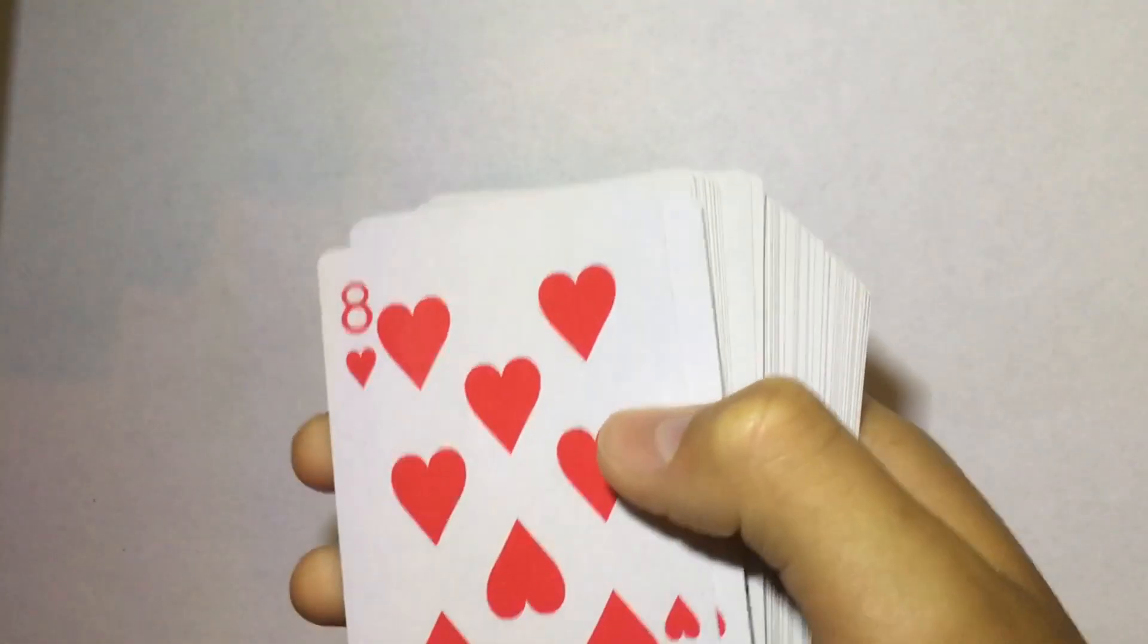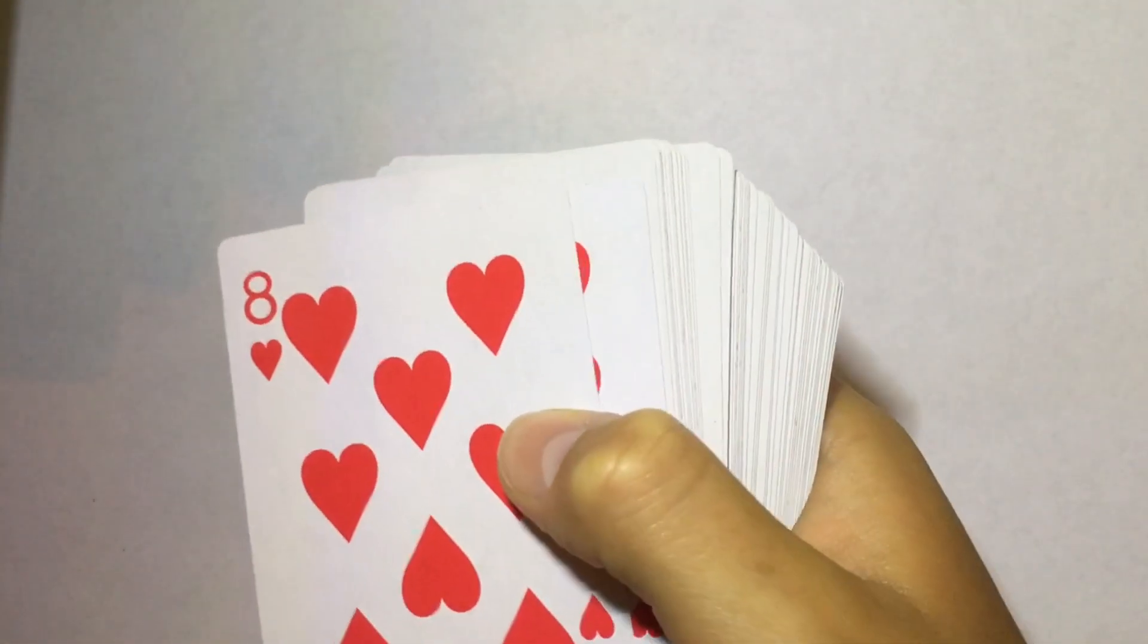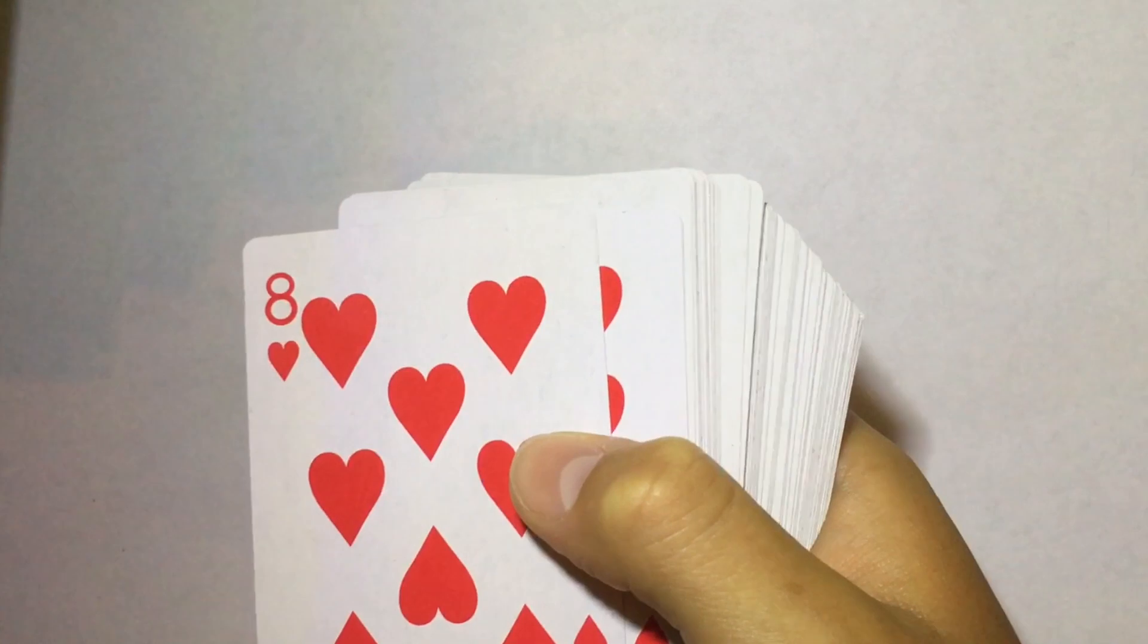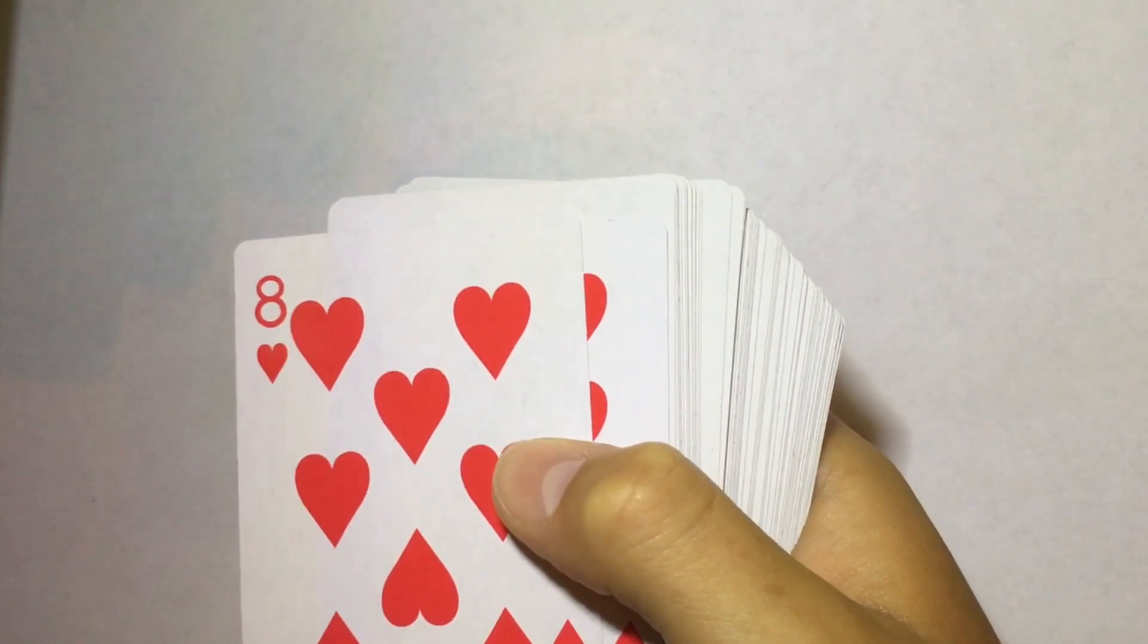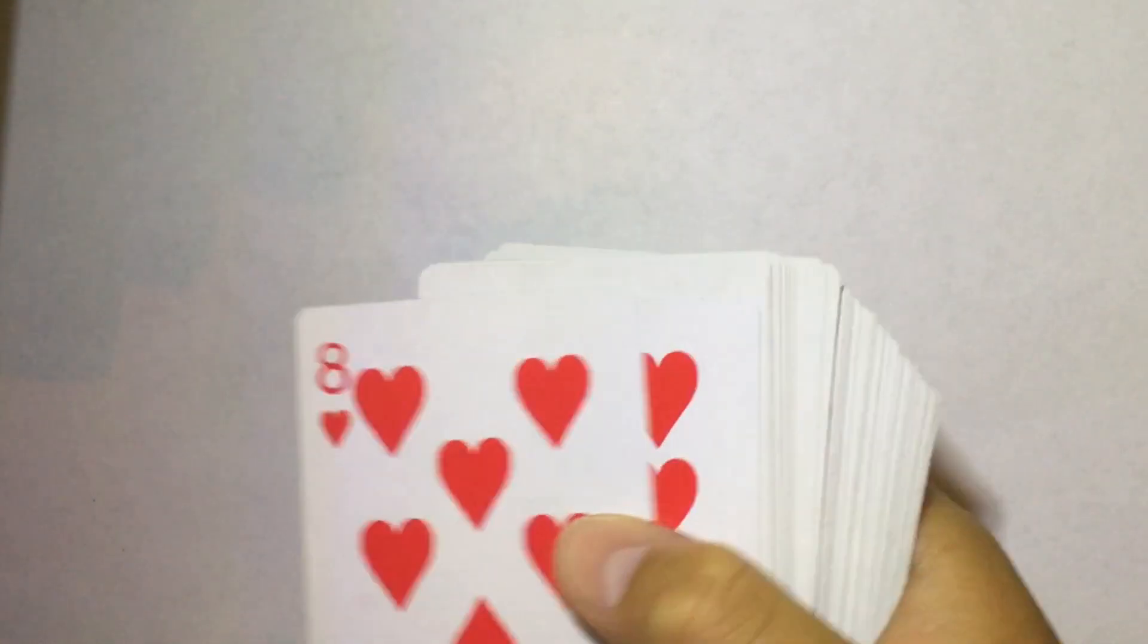So the first thing you're going to do is divide the deck of cards into two piles. One with the red cards and one with the black cards.